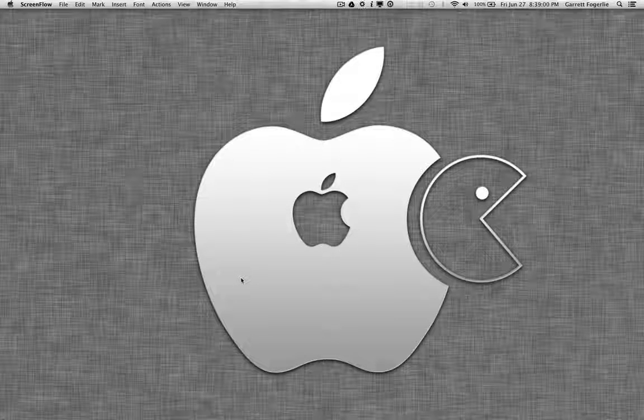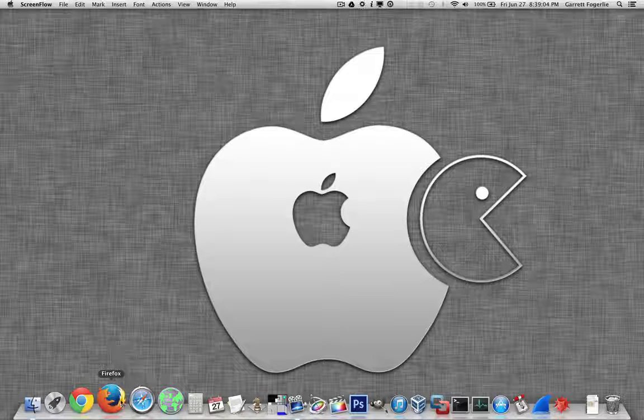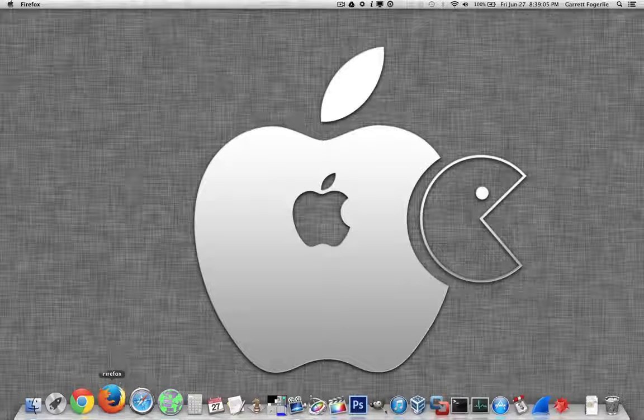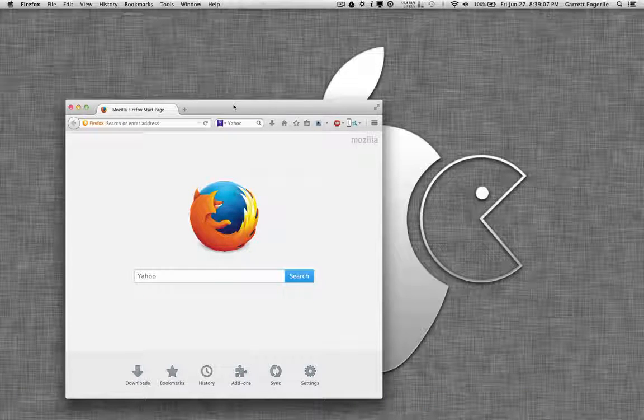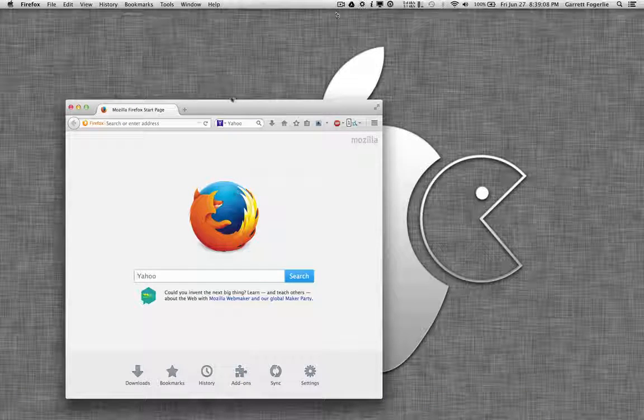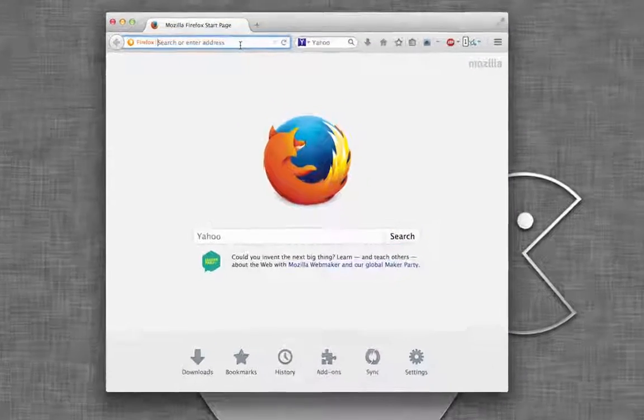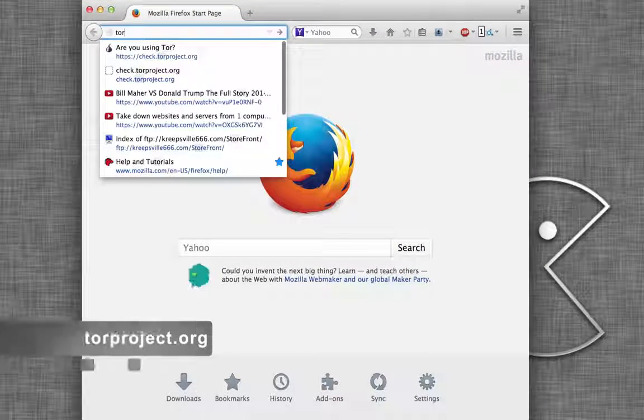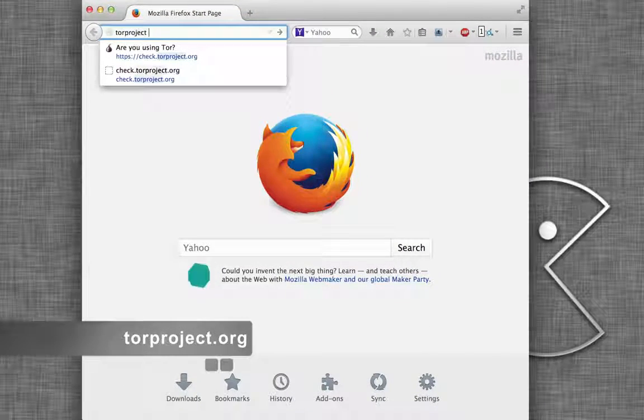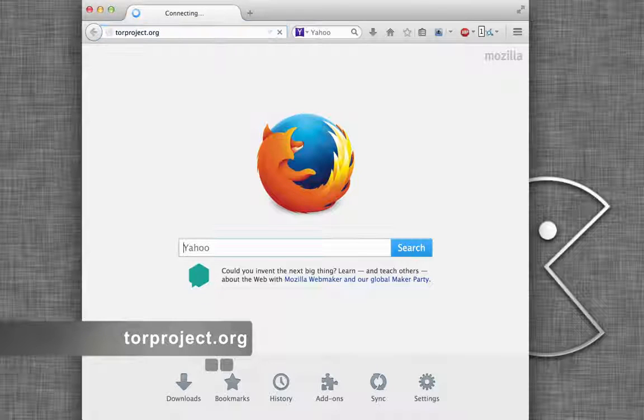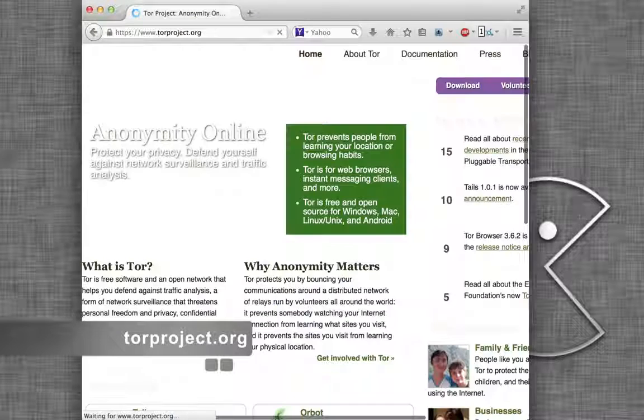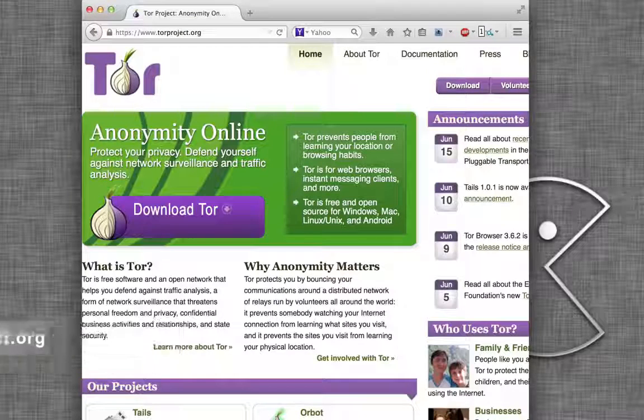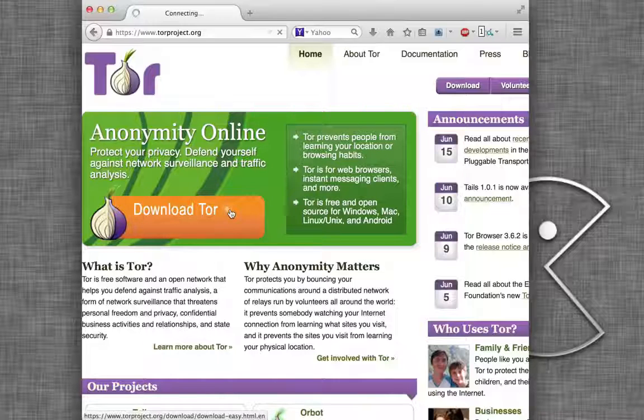Today I'm going to show you how to use Firefox, Safari, and Chrome with Tor. First, we need to go and download the Tor source code. So to do that, just open a web browser, go to torproject.org, and then go download Tor.